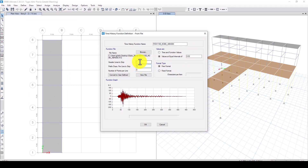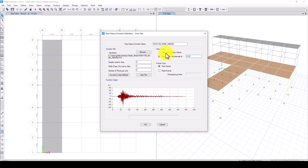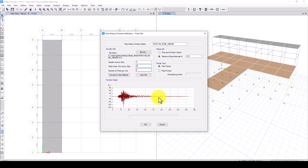Close the file and set the number of header lines to skip to 5. It will update automatically. Then set the time interval — the time step between each point — to 0.1 seconds.